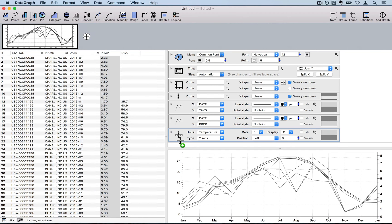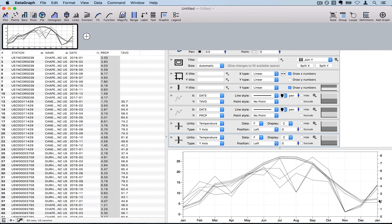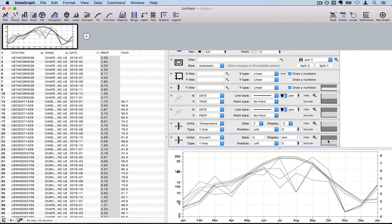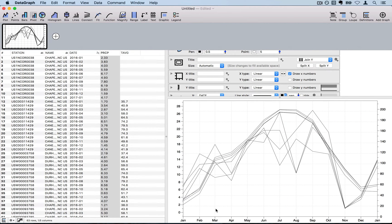I'll also add an extra axis for precipitation. DataGraph understands a number of different units natively — my data is in inches and I want to display it in millimeters. I need to check the upper axis associated with this extra axis and set it to display on the right-hand side. Then I uncheck the default axis, and now both the x-axis and dual y-axes are showing in the correct units.